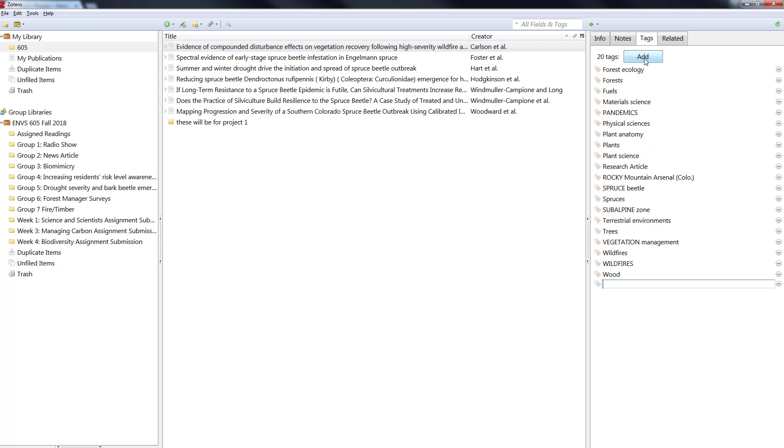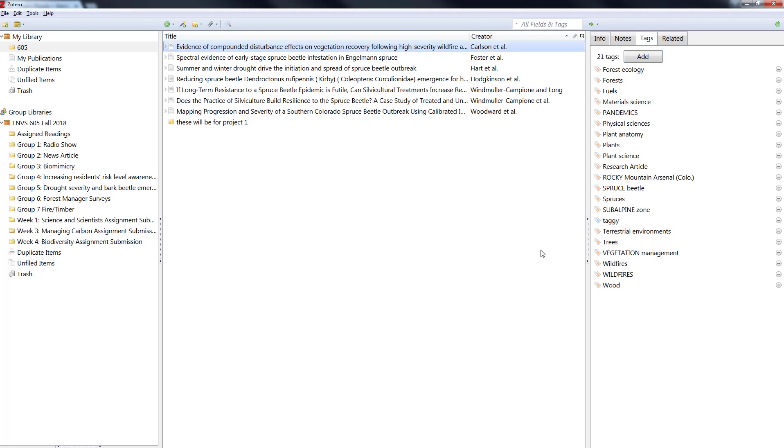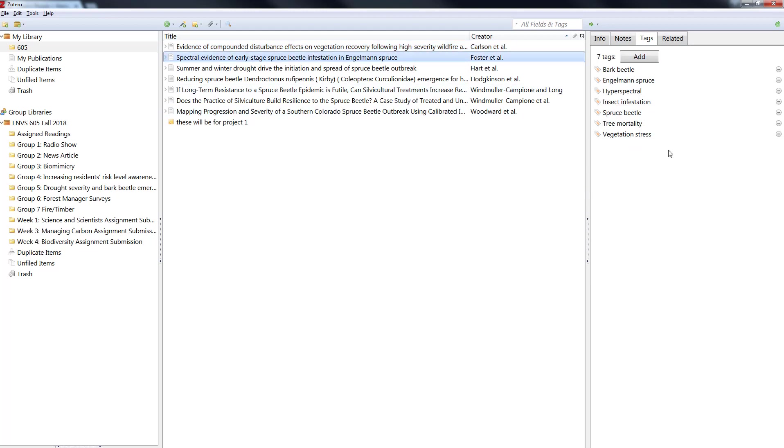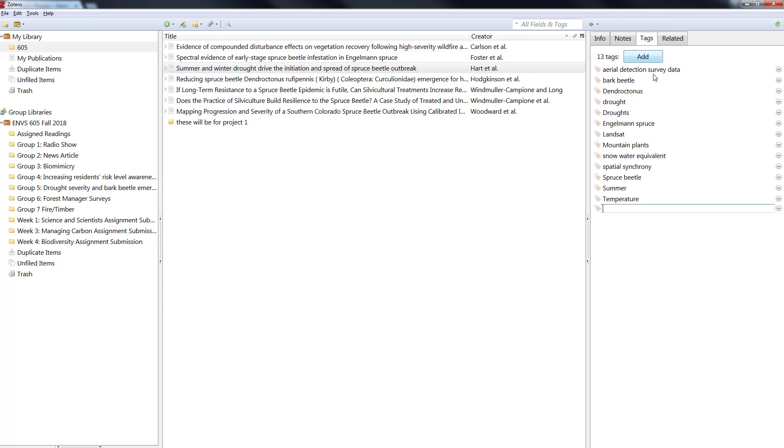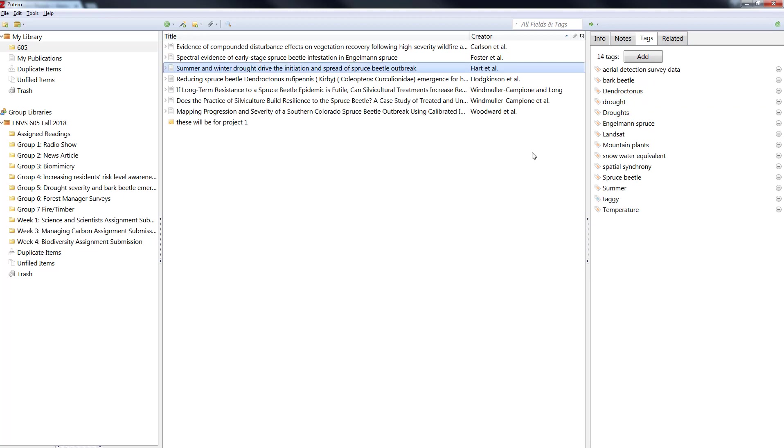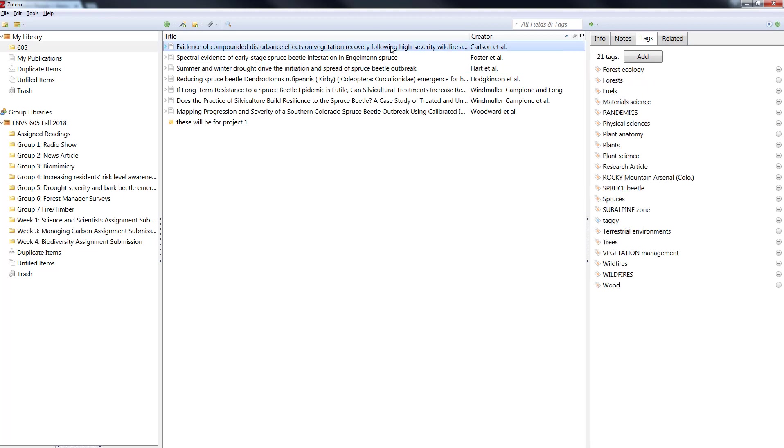But you can also add tags so I'll just add the tag taggy. You'll be choosing tags and groups to tag your items so you'll figure those out together and then you'll all use the same tags. So be sure to get with each other to figure those out. I'm just going to put taggy on a few of these items. All right so I've added the tag taggy to three items.